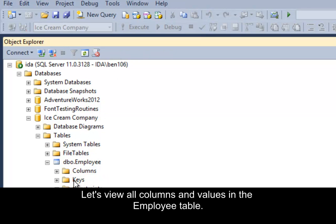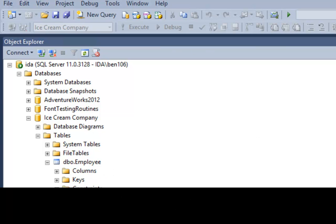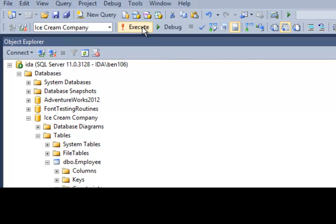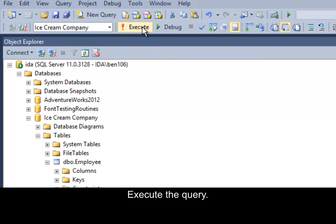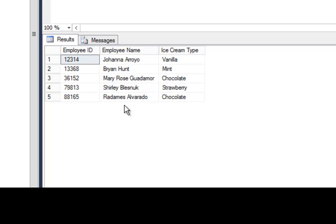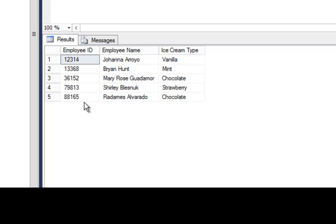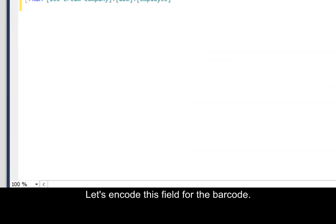Let's view all columns and values in the Employee table. Execute the query. The results include the Employee ID number, as well as Employee Name and Ice Cream Type. Let's encode the Employee ID field.